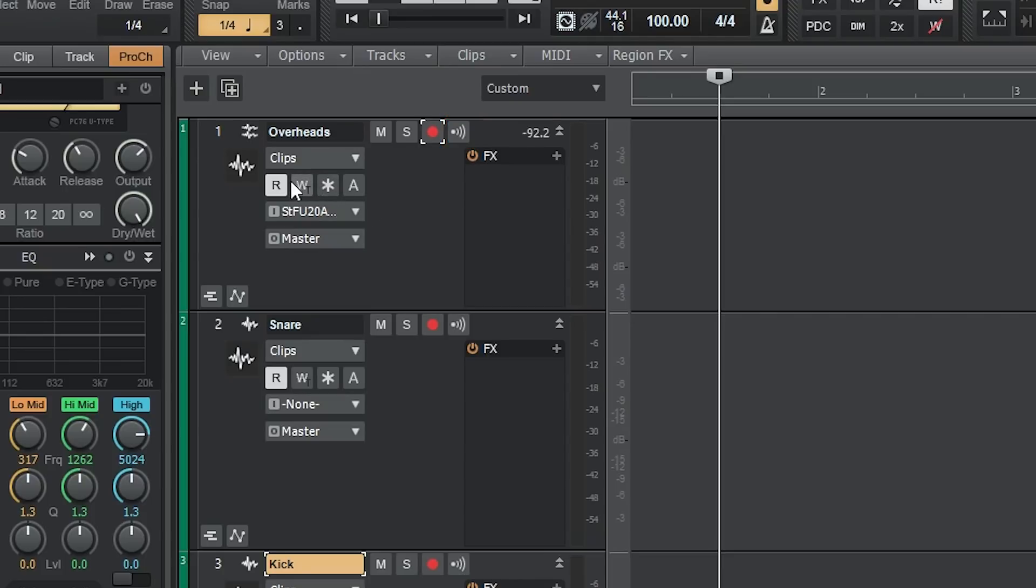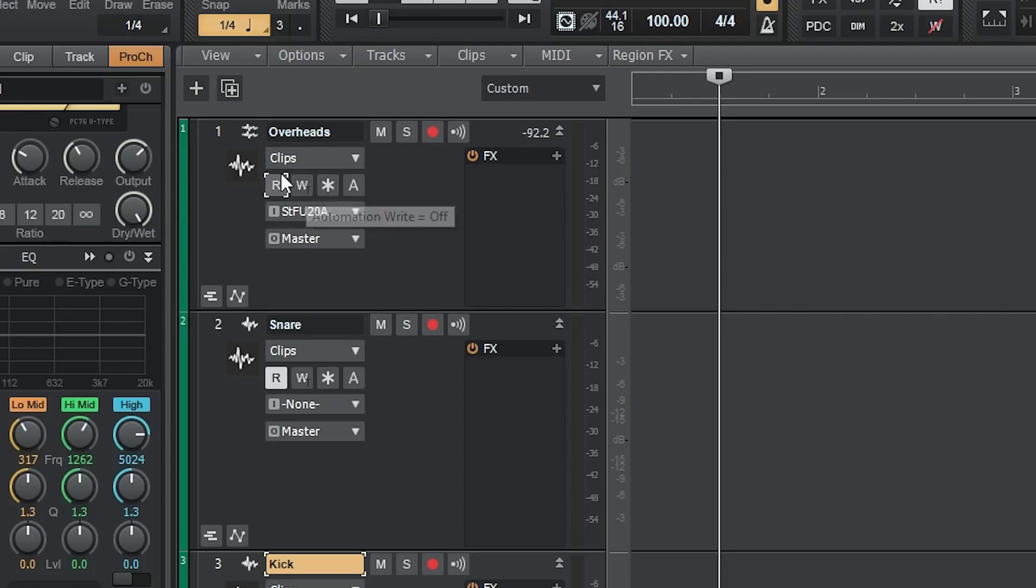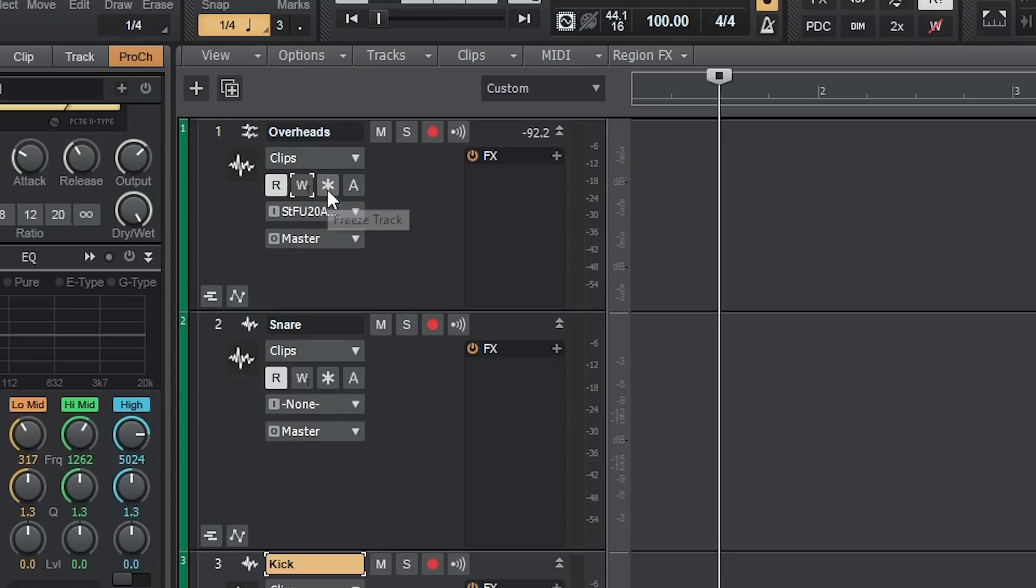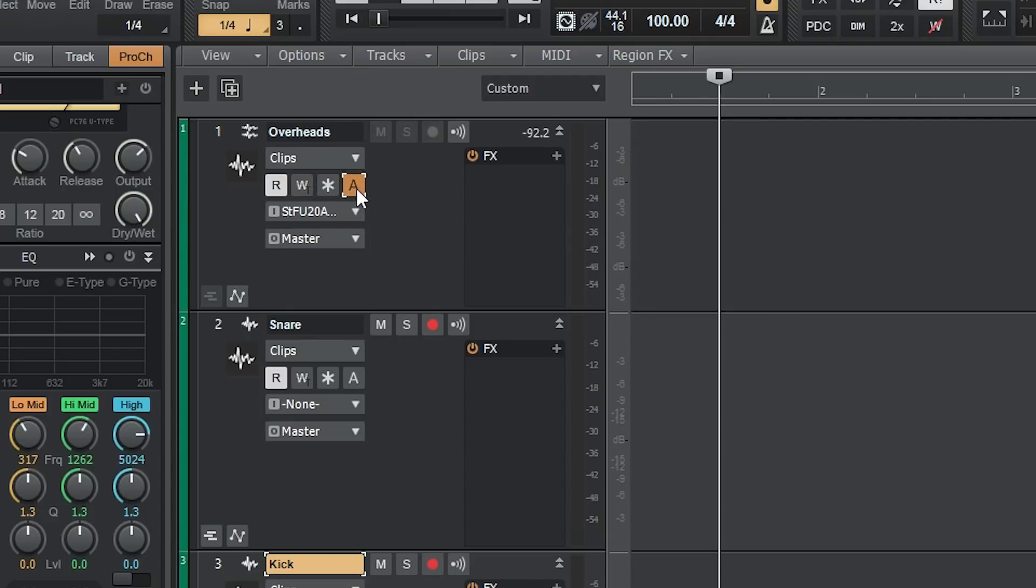In the bottom row, we can see an R button. This enables automation read for that track. With this disabled, the automation settings will be ignored. The W-T button is for writing automation to that track. The star button freezes the track. This bounces it with all the effects to a new clip to take some of the load off the CPU during playback. Finally, the A button is for archive. This track won't be played. Unlike muting, you can't just turn it back on without stopping playback, but it also decreases the load on the CPU. This is what you should use to disable different takes that aren't being used.